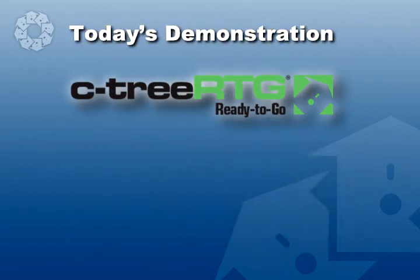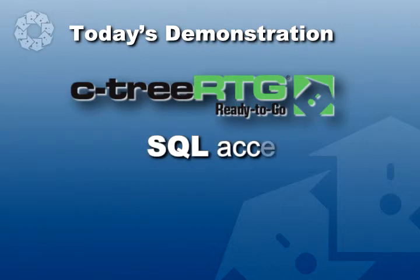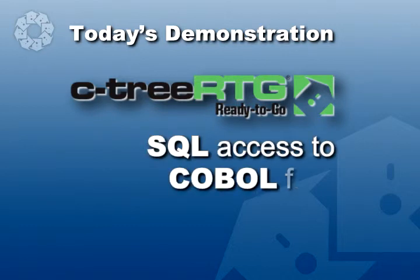Today, we'll examine something even more remarkable. You'll see how Ctree RTG allows you to use SQL interfaces to access the data sitting in those COBOL files.